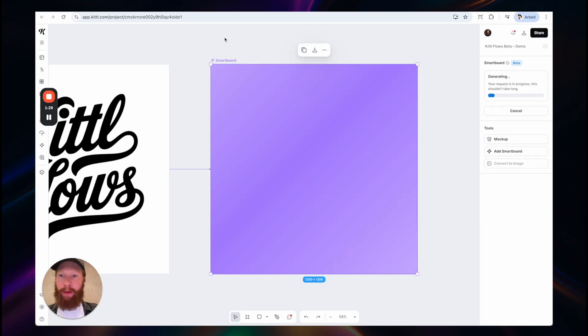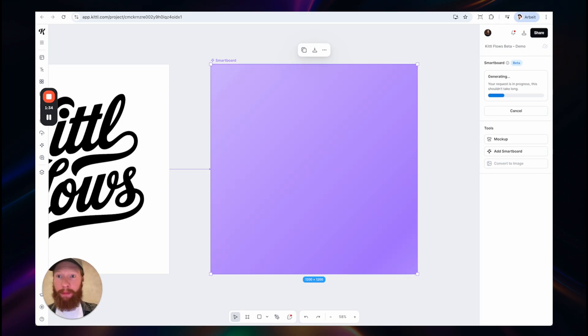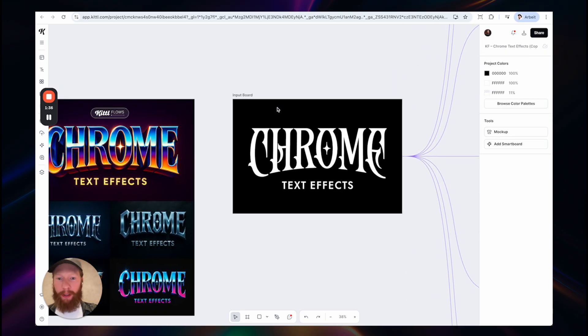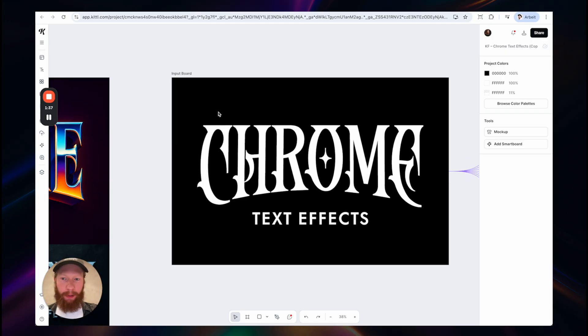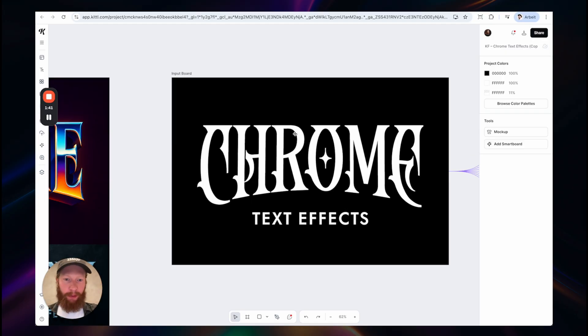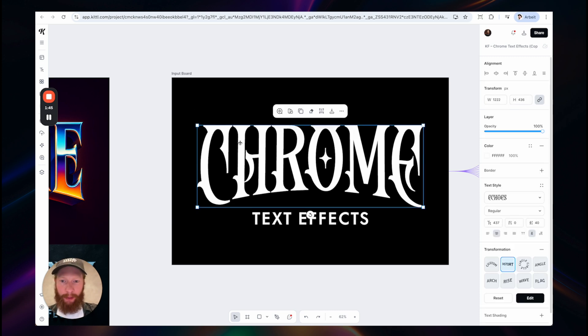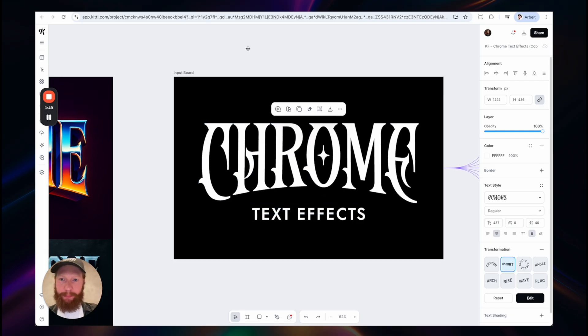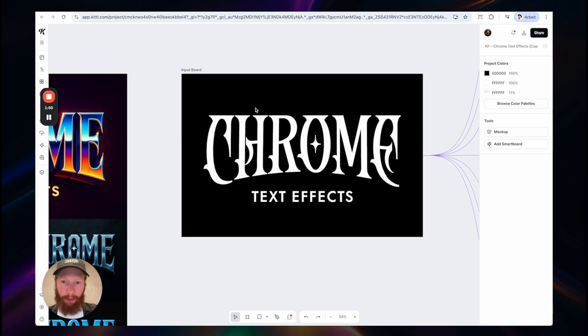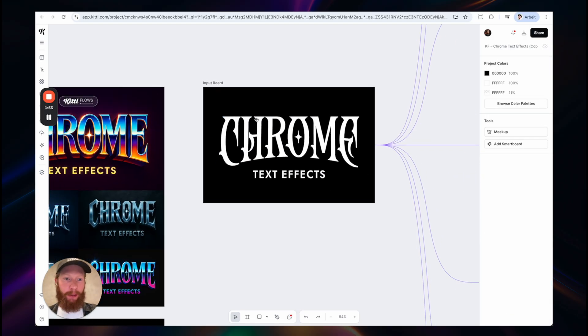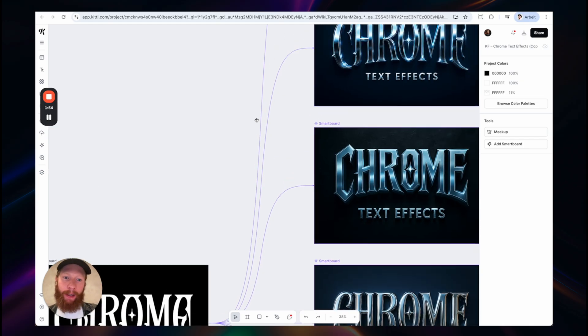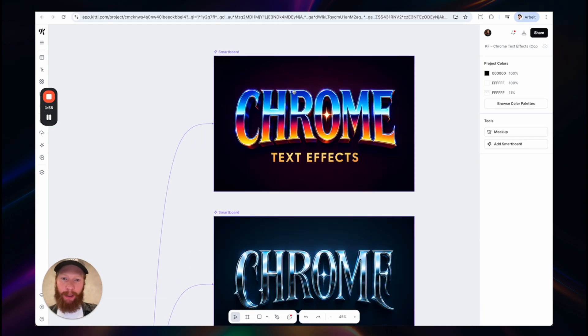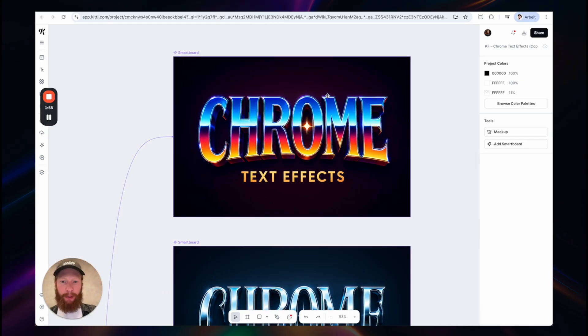Let's hit generate and while this loads I will show you what the feature is capable of. So in this example I applied a couple of different chrome text effects to my input board. So this is a standard board as we know it. I can edit this text as usual. You can also replace this with your logo or anything basically.